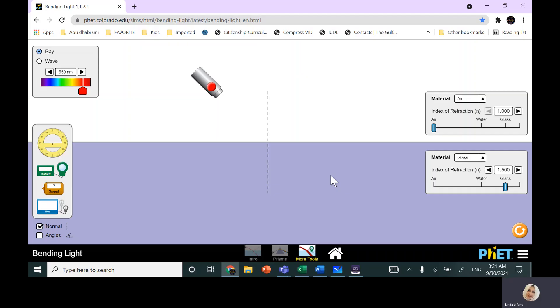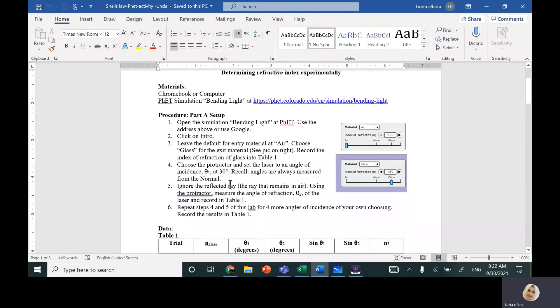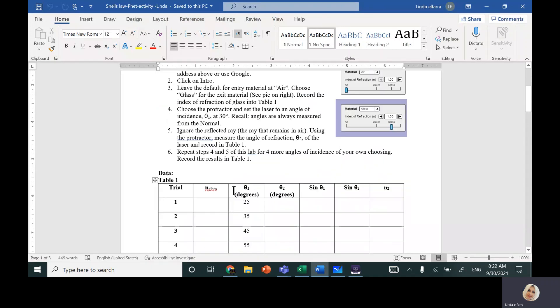Today, insha'Allah, we're going to do a FIT simulation experiment — we can do the same experiment in lab. Here is the document. I'm going to share this document with you on ManageBac. So we need to follow exactly the same procedures: just open the FIT simulation. You have here a table you have to fill out.